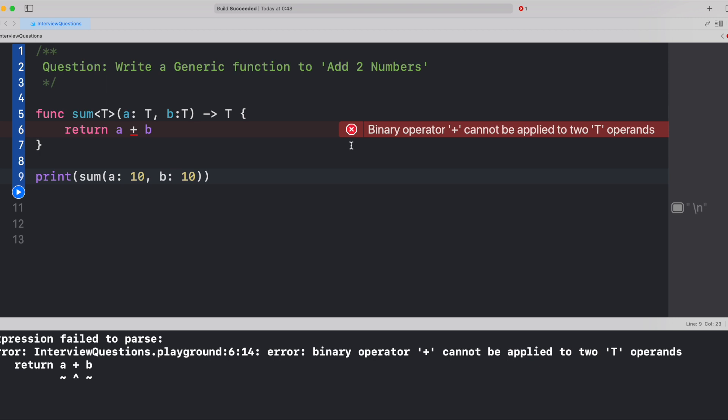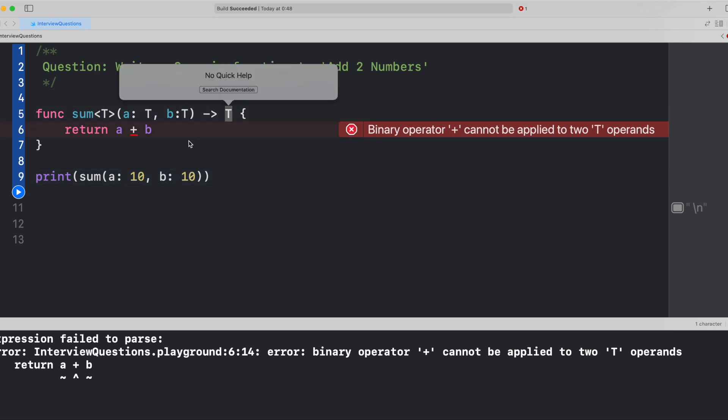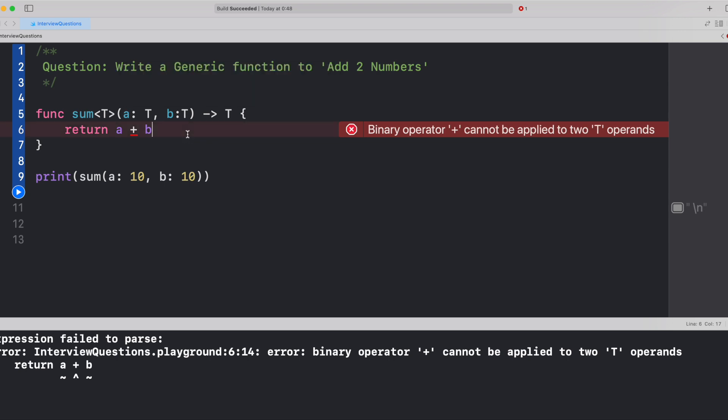But just to repeat, this T is generic. It could be anything. It could be a primitive data type, non-primitive data type, object, string, float, whatever. And since we're trying to do an arithmetic operation, imagine a plus b, if they're two different objects, would it work? If a and b are strings, would that work? So this would definitely not work. So how can we make it work?